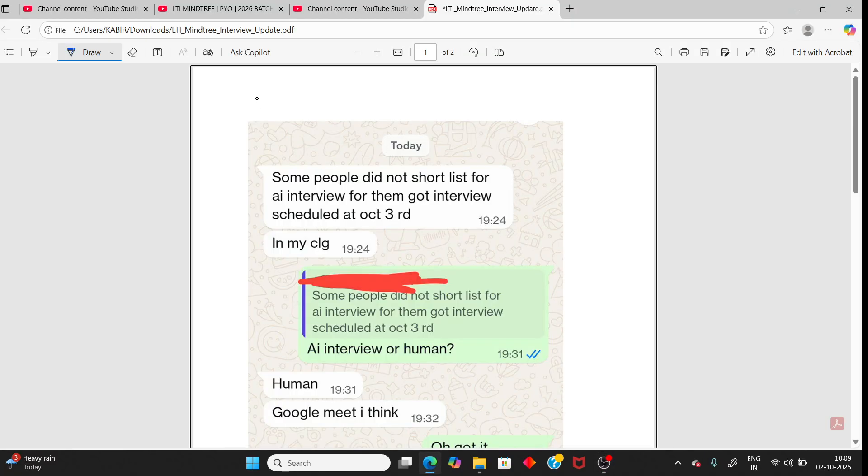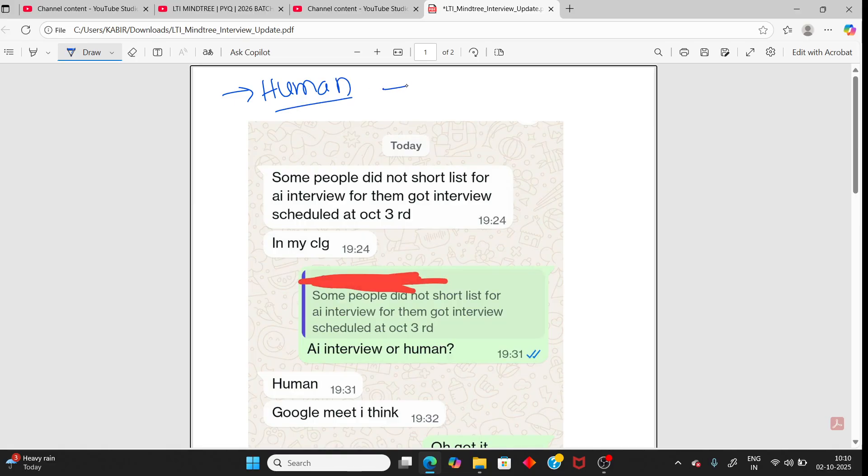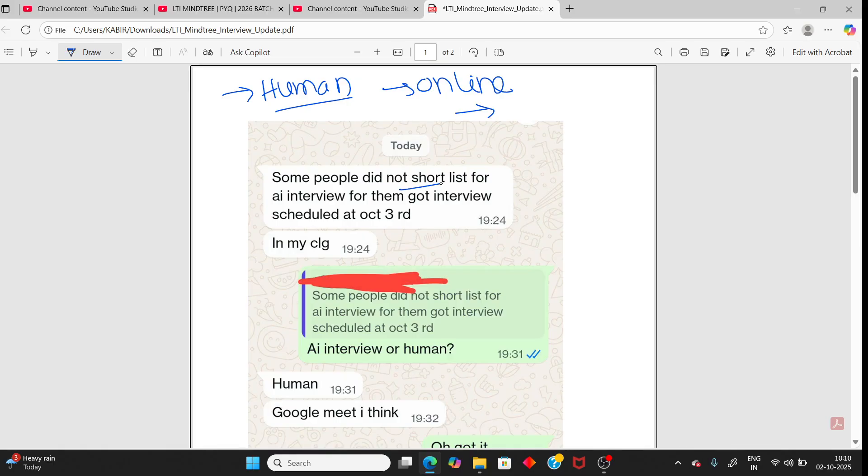Hello students, LTI Mindtree has sent mail for the interview and this one is a human interview, online not offline. So who got the mail? First of all, those people who did not shortlist for AI interview got interview scheduled at October 3rd.